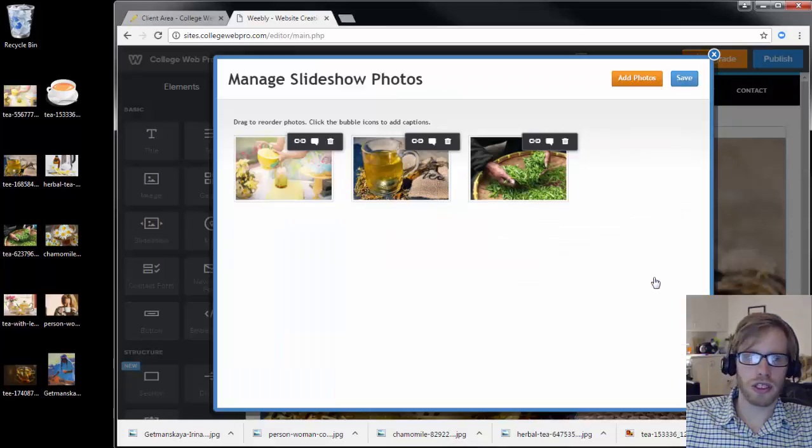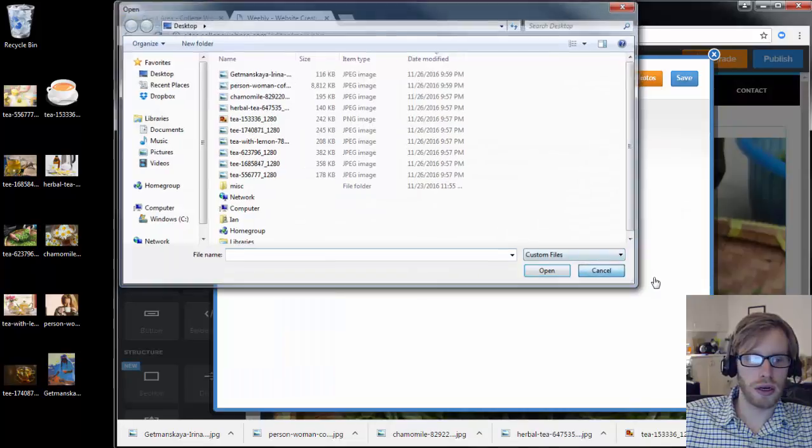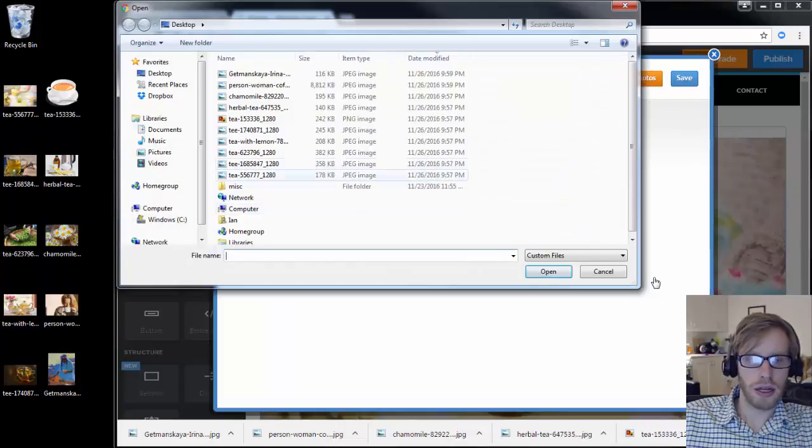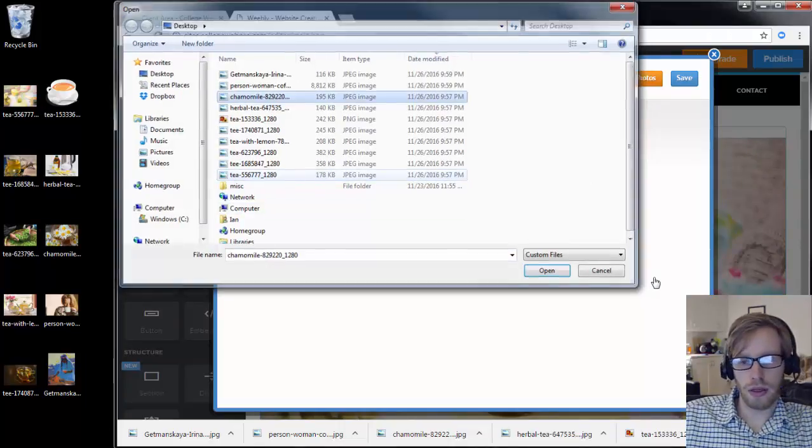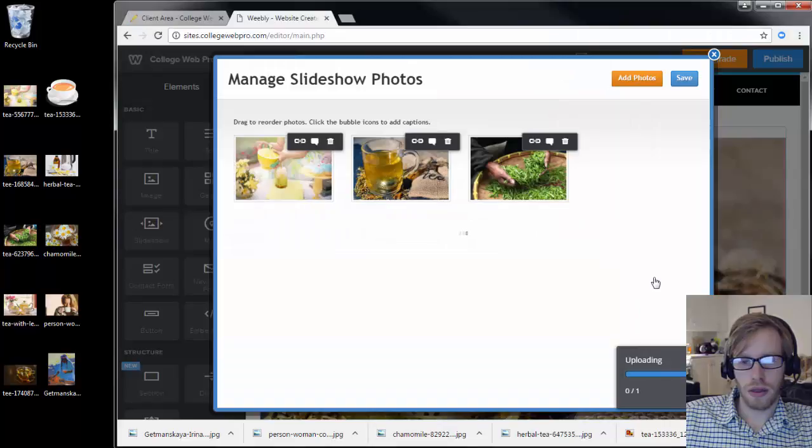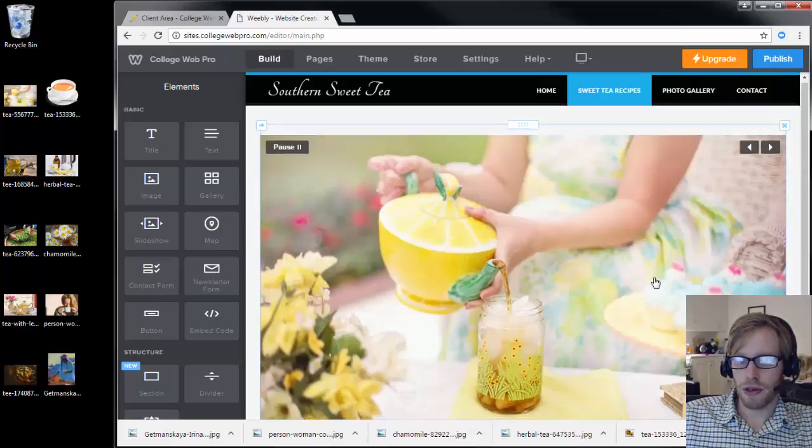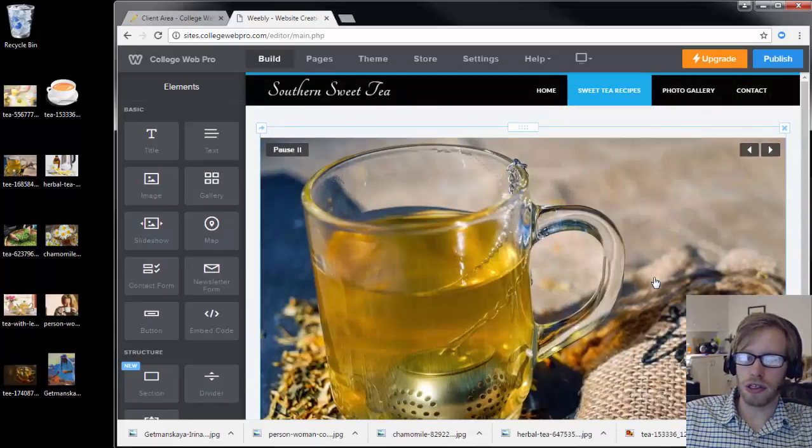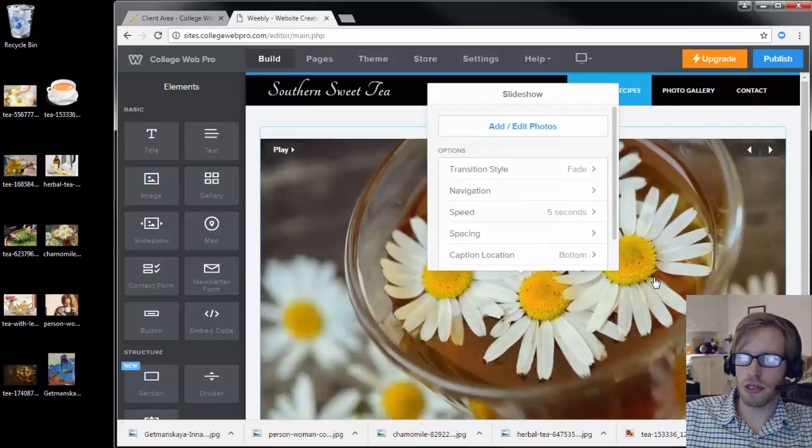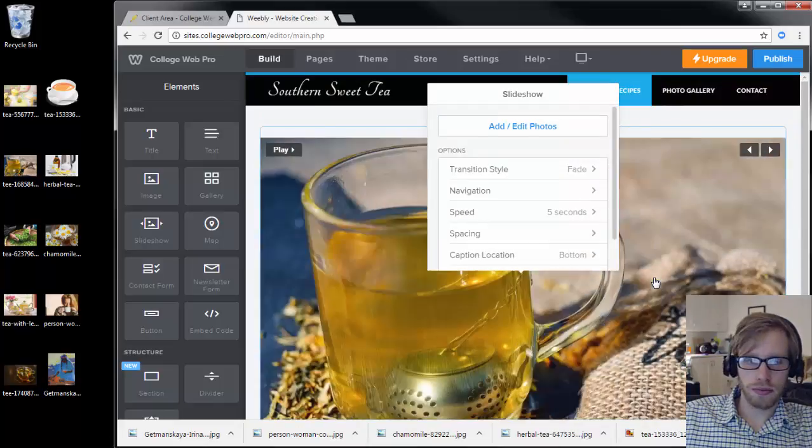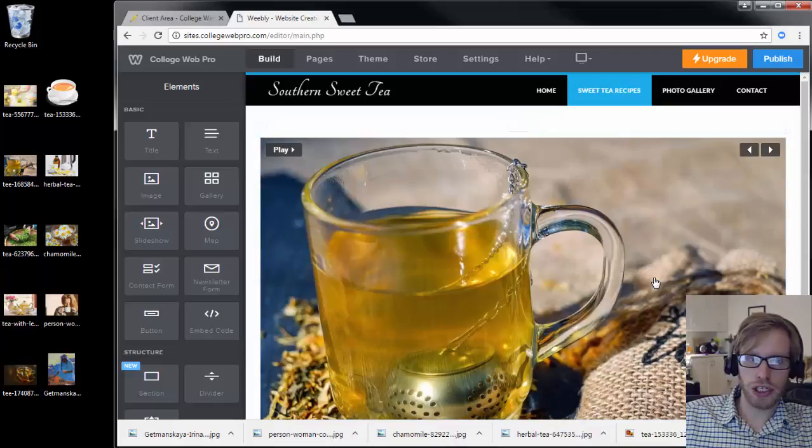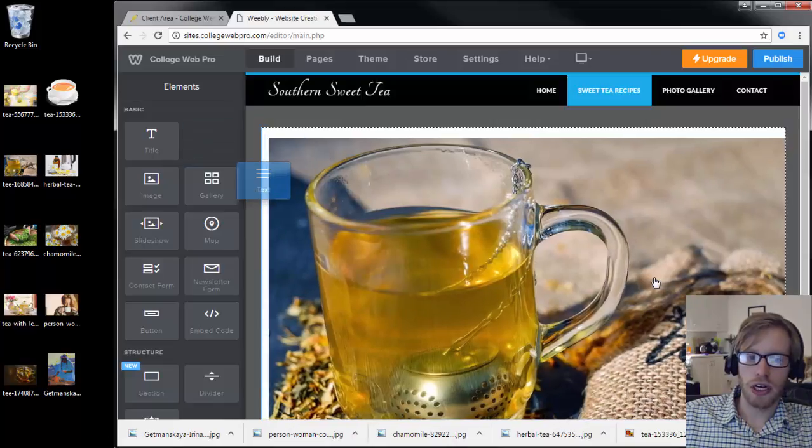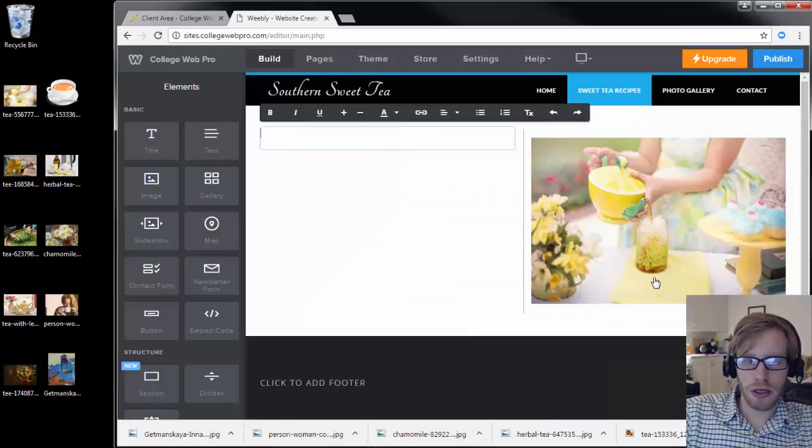I'm not sure why it's not adding the fourth image, but let me try it again. Add photos, and then it's the chamomile. There we go. Then I'll click the blue button that says save, and then I added the slideshow to the page. You can see those beautiful, crisp, high-resolution photos. You can also change the size of the slideshow just by adding something next to it.